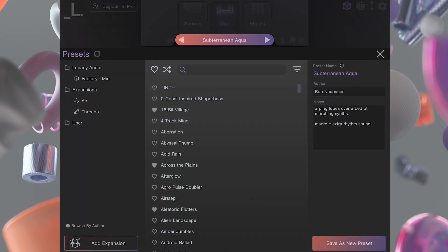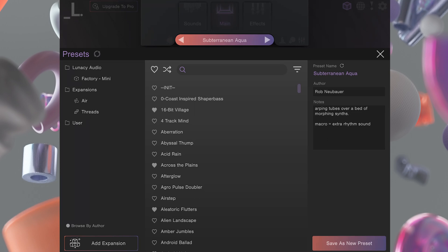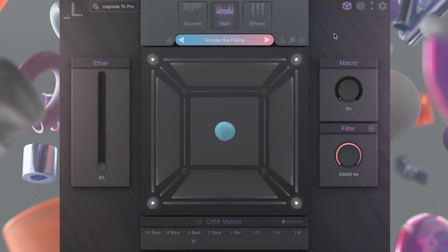For those moments where you need even more content and sounds, you can easily load expansions into the Cube engine. Expansions contain both new sound sources and presets and can also be mixed with the factory content.